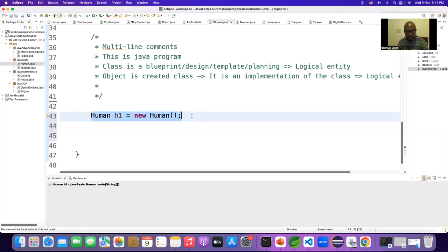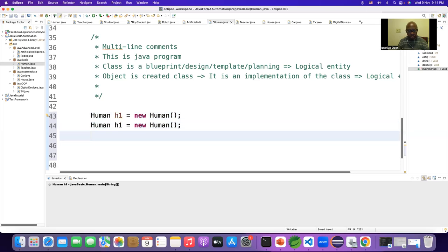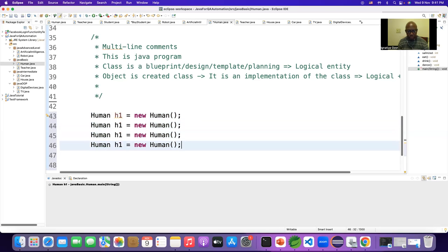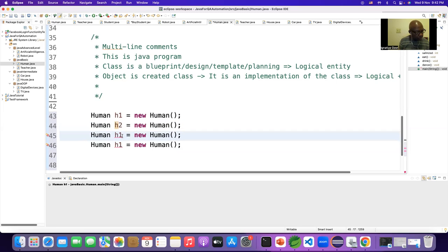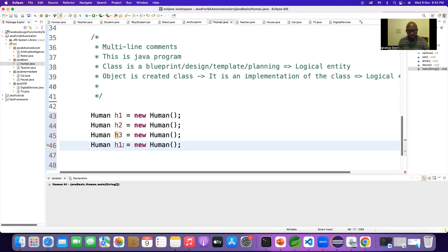Since a class is a draft, a template, a blueprint, you can create any number of objects. You can create a hundred, a million, a billion. From one blueprint you can create billions of objects.